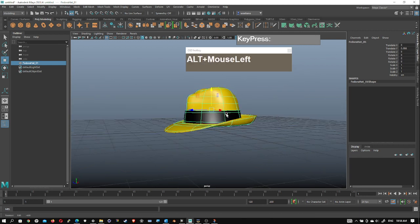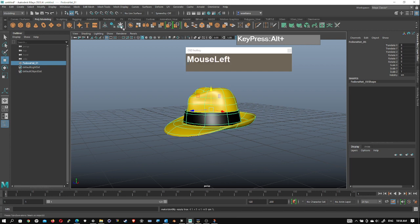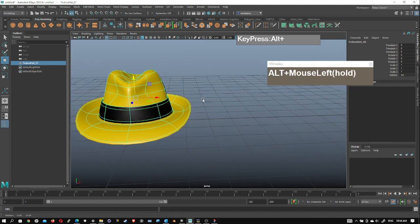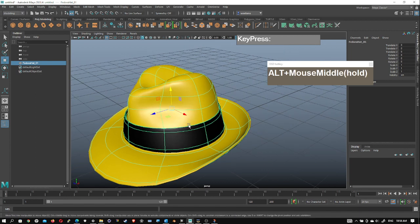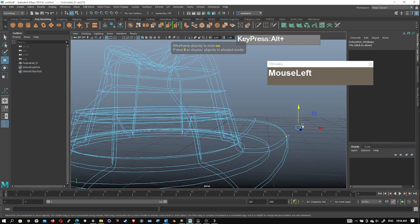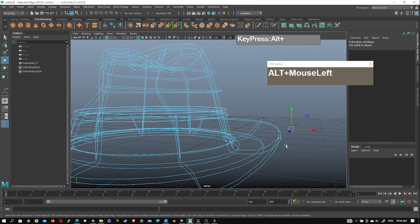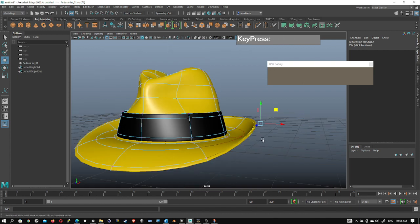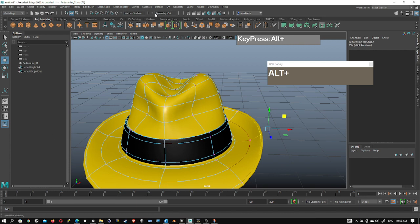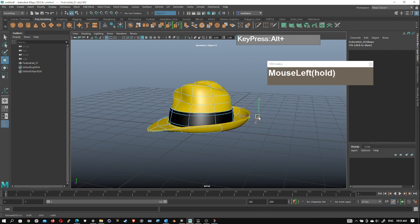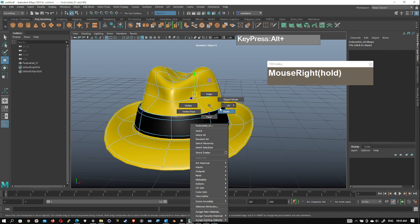If you want to reorient or change the pivot point, you can use Freeze Transformation and Center Pivot. Now if you want to edit the hat further and feel you lack detail, you can add edge loops manually. However, take note that in vertex mode, because of the thickness there is a secondary vertex behind each one. You'll need to turn on soft selection by pressing B, which lets you easily edit the shape. Remember to also turn on symmetry with the correct axis so you can edit both sides at the same time.